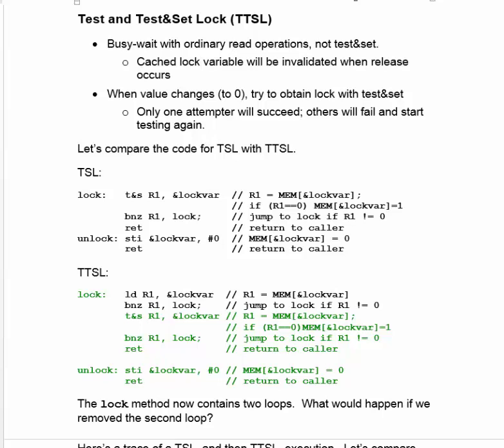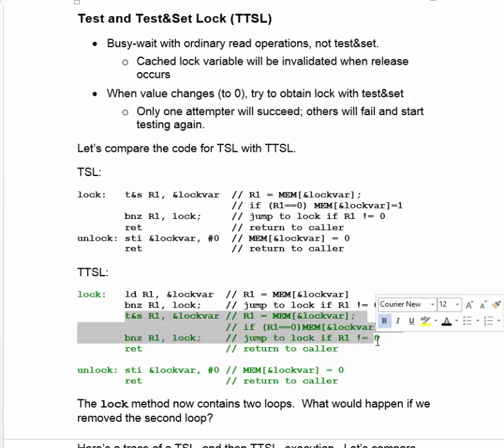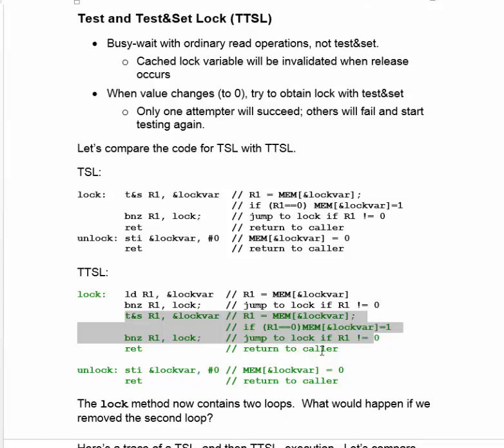Notice that the lock method now contains two loops. What would happen if we removed the second loop? In other words, if we just took this loop out right there and then left in whatever else there was.